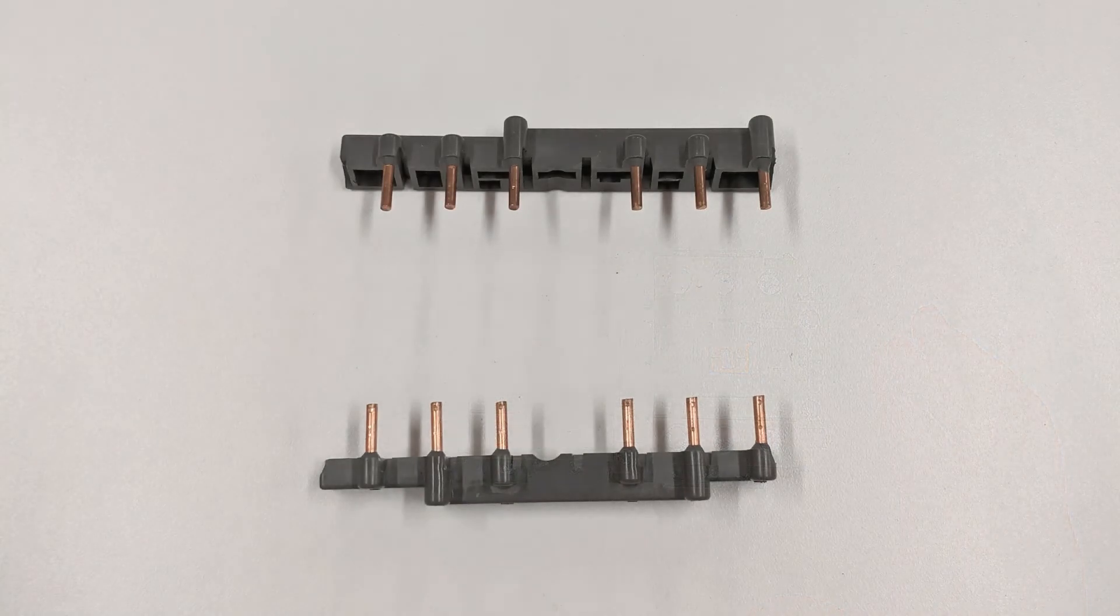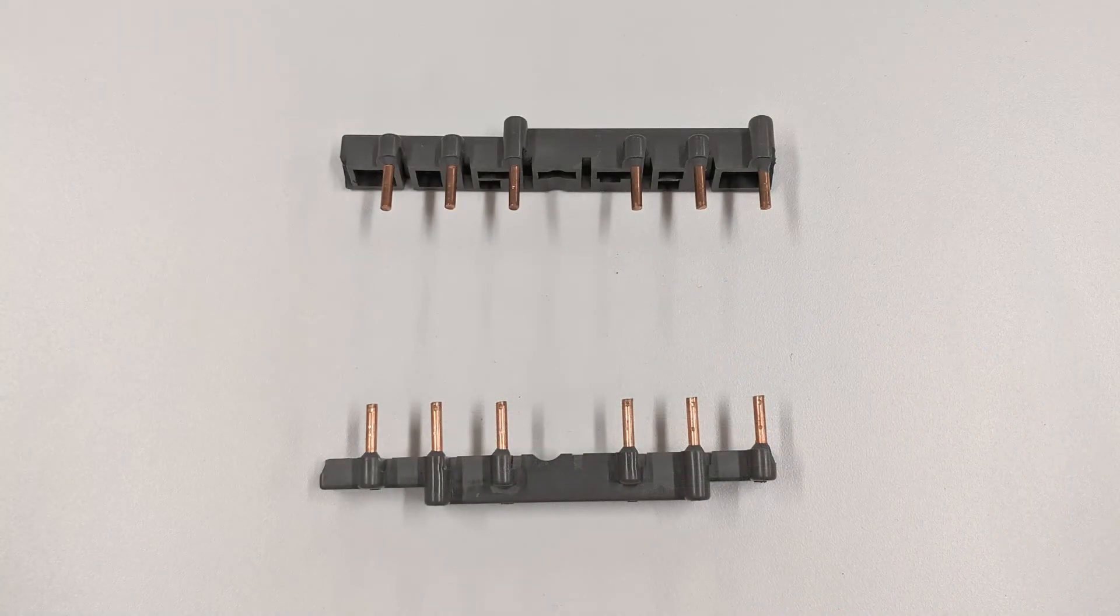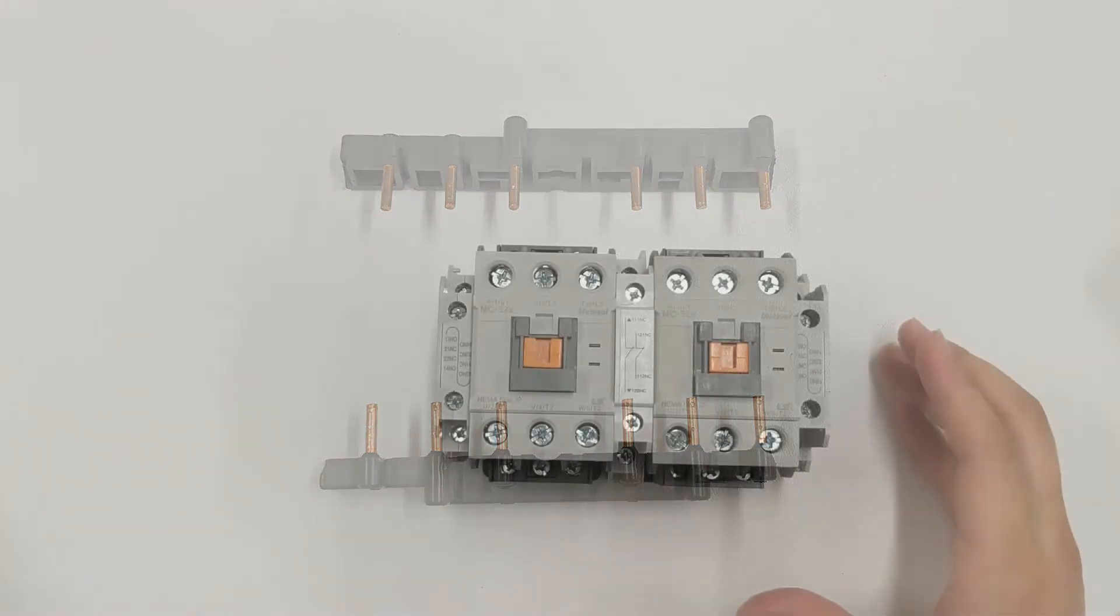Then we have to attach the wire kit which consists of two pieces with pre-molded wires, one for line side and one for load side.